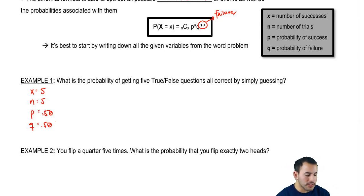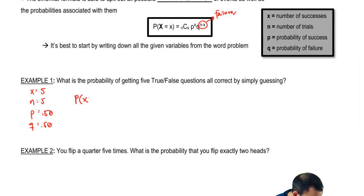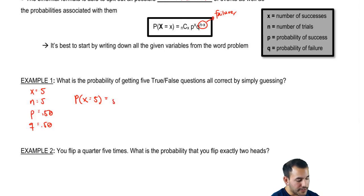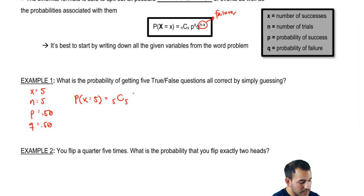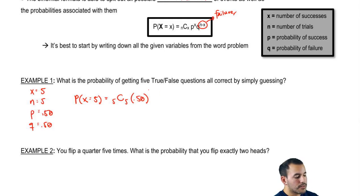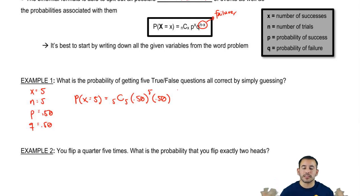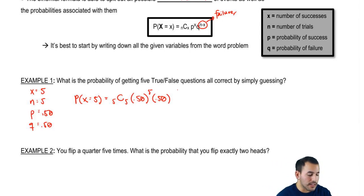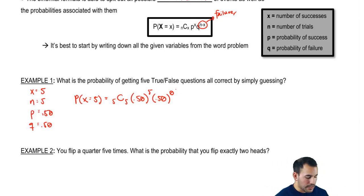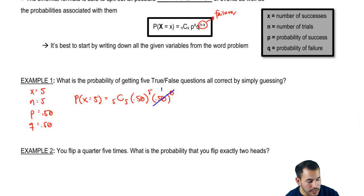So let's plug it into our formula. The probability that x equals 5: n is 5, C, x is 5. Probability of success is 0.50 to the power of 5, since we want five successes. Then 0.50 to the power of failures — if we have five trials and want five successes, there's nothing left, so it's zero. And anything to the power of zero is just one.